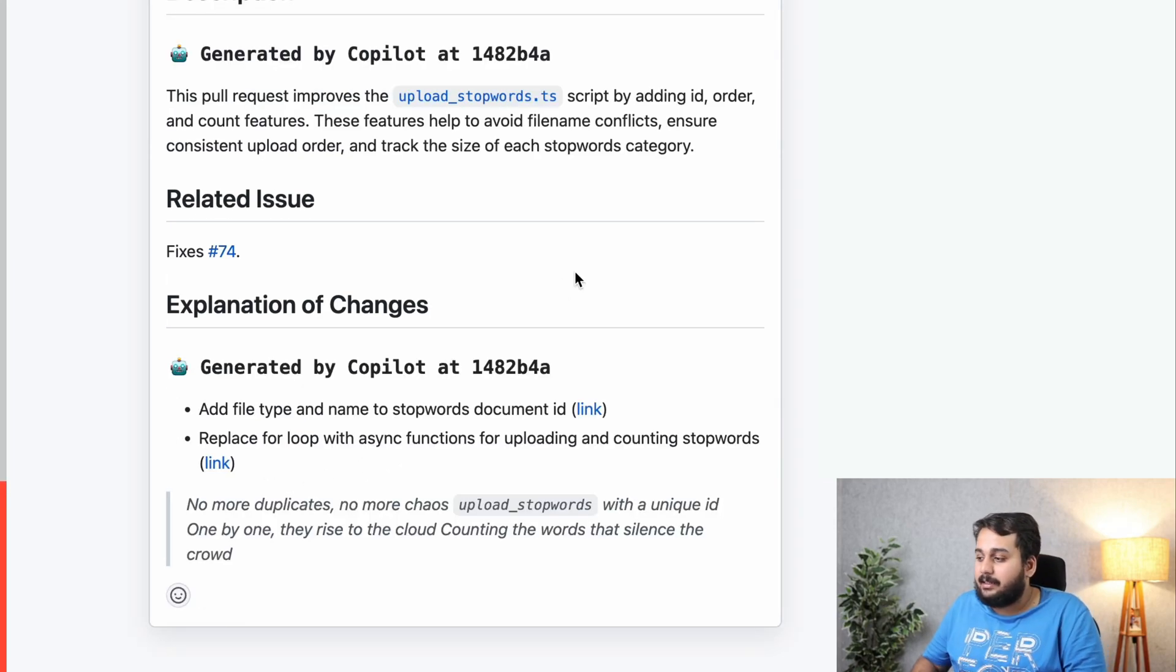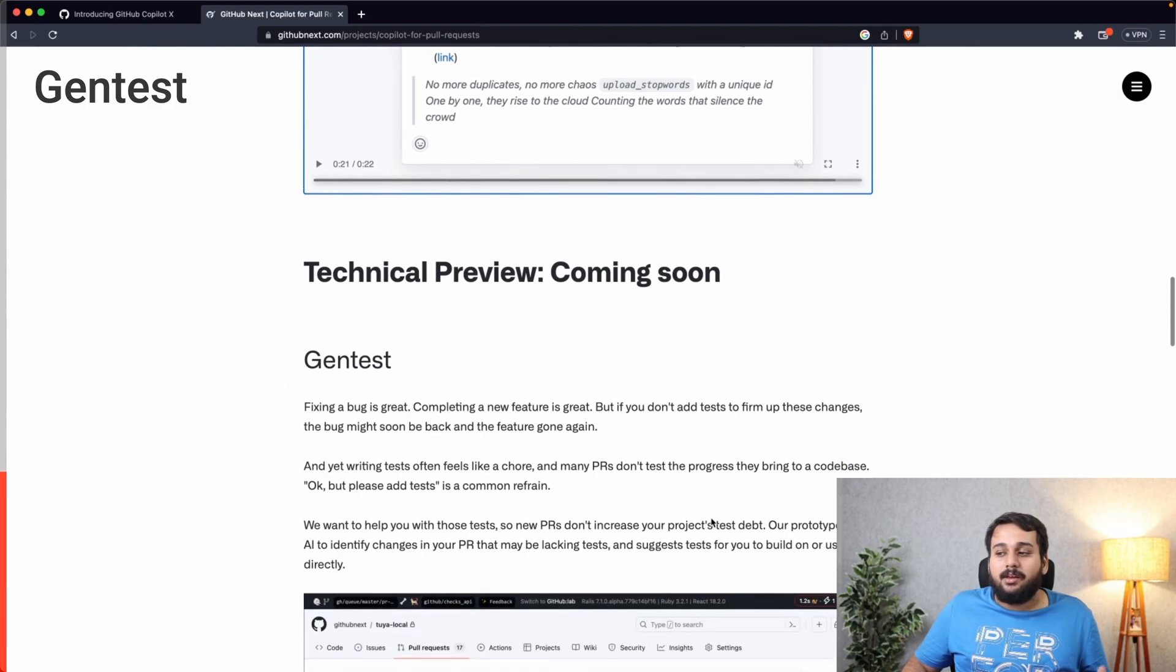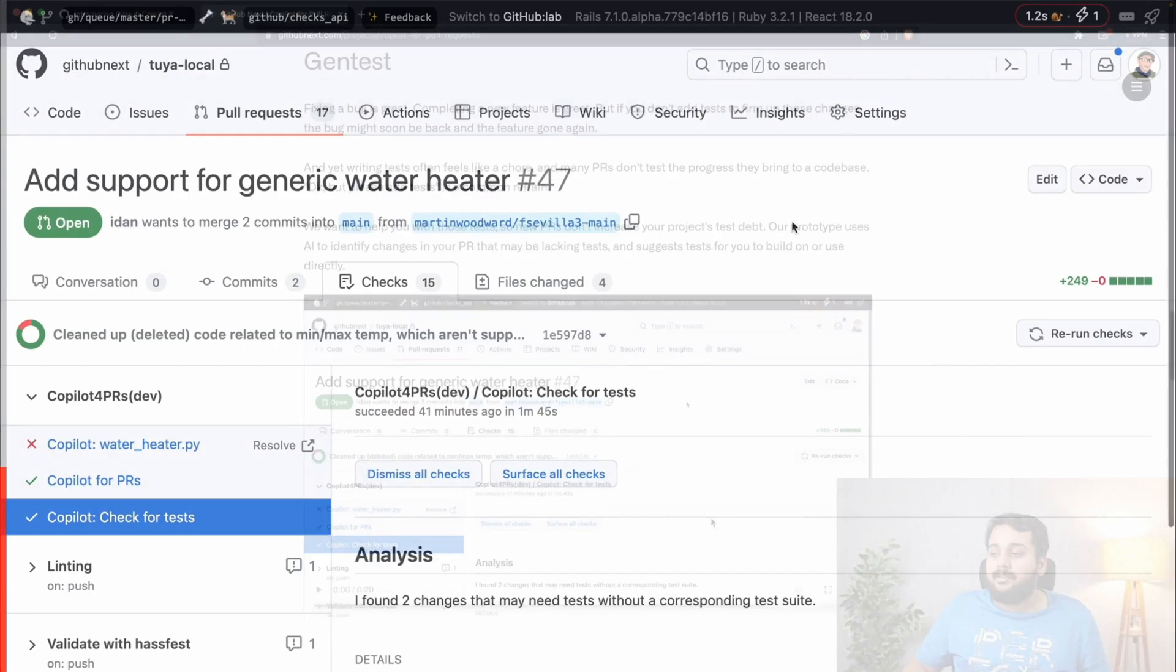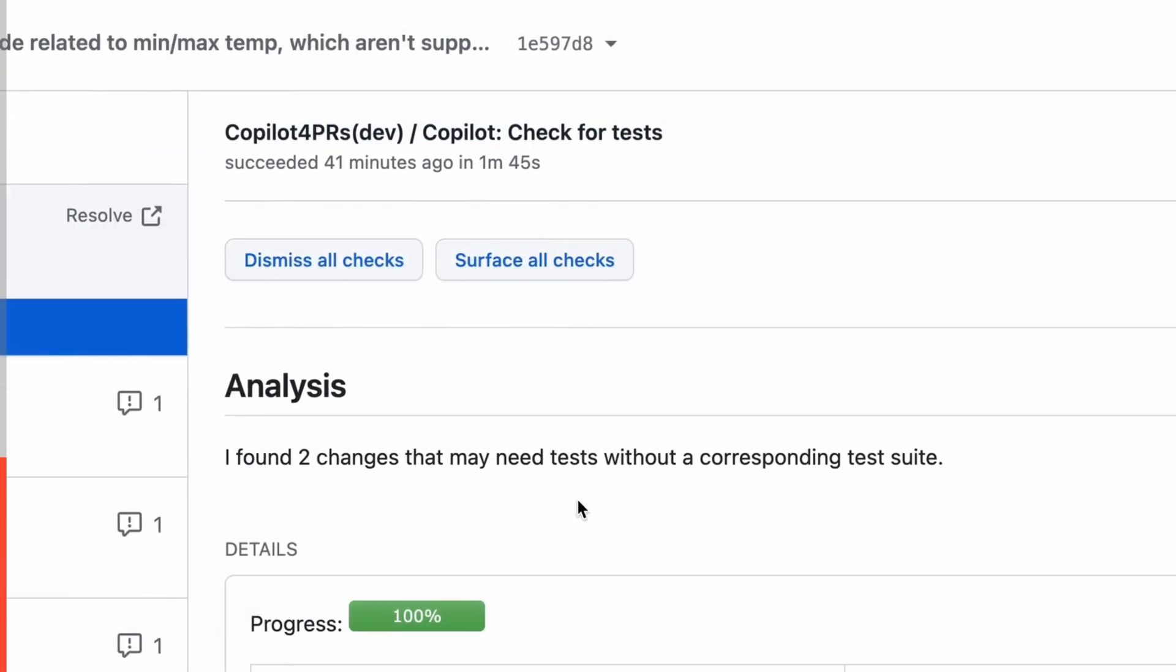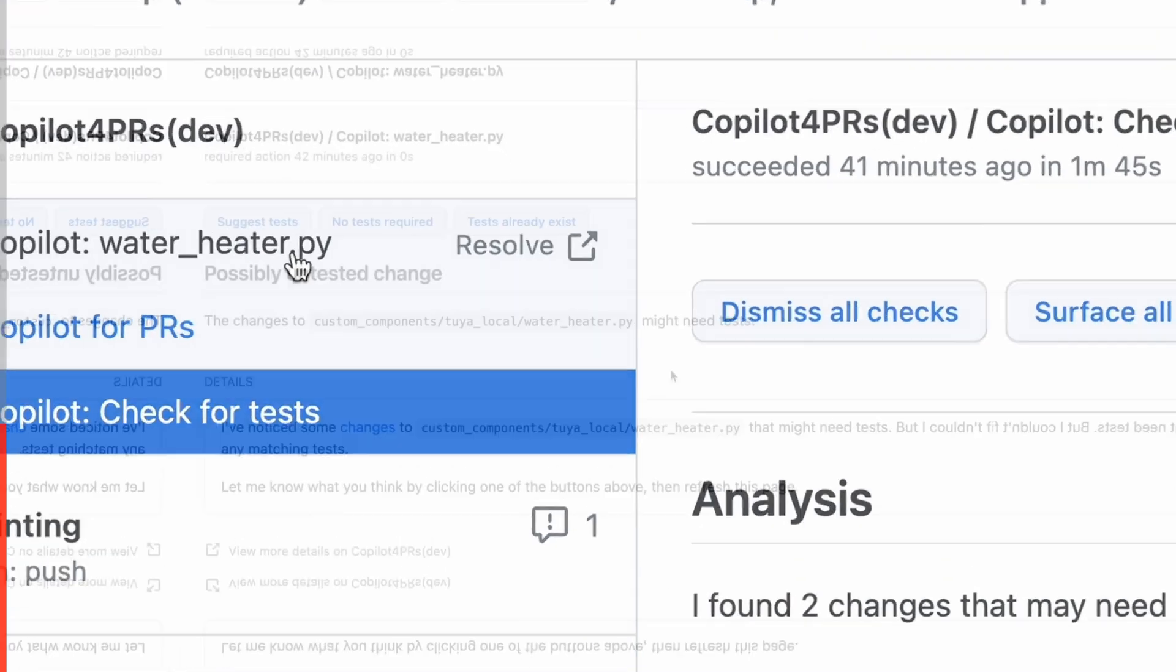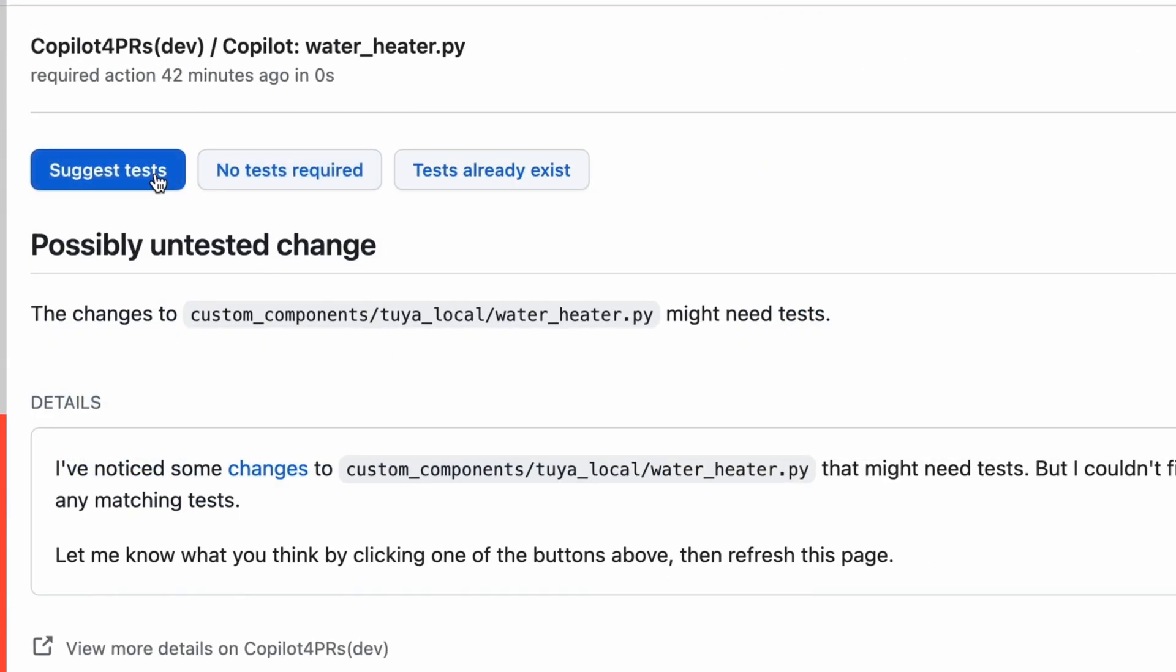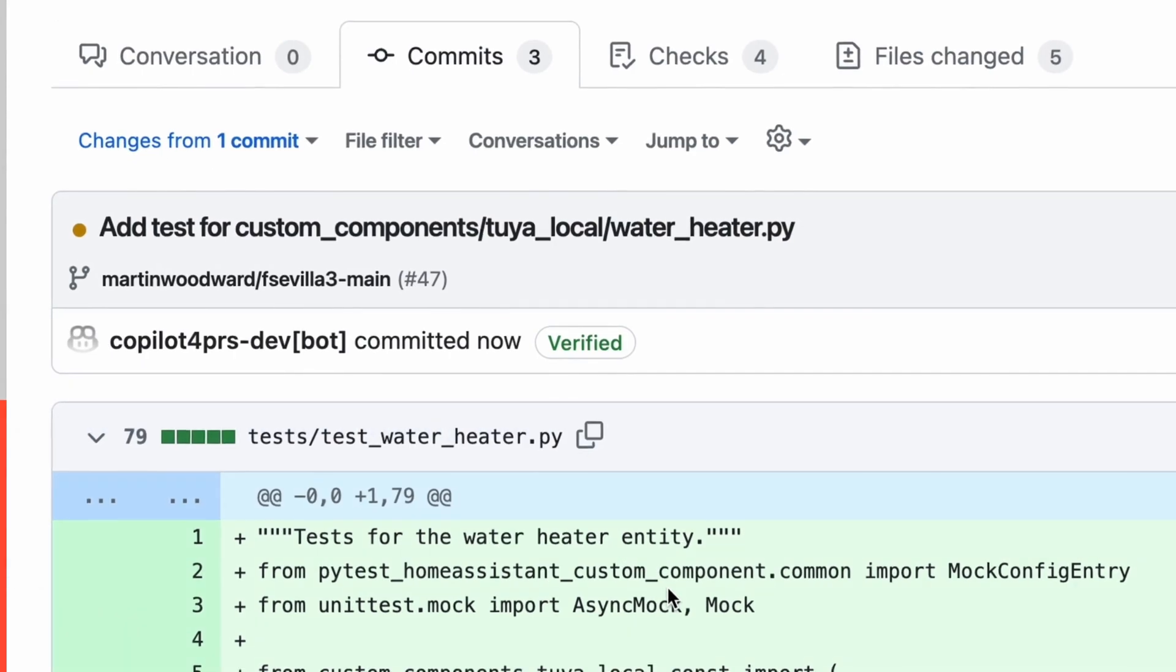You can also see that a poem of the changes is written here. The next feature that's coming soon is Gen Test. It can help you with test cases in your pull requests. Sometimes developers might forget to add test cases to their pull request. With the Gen Test feature, Copilot can identify whether you need test cases or not and will also give you test suggestions or directly add tests to your pull request which you can verify.